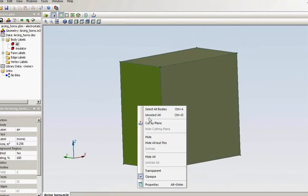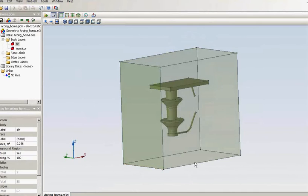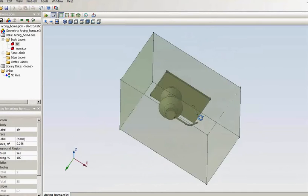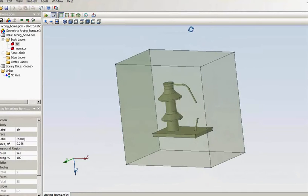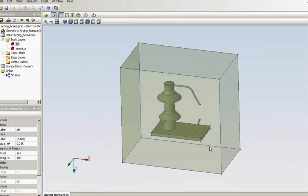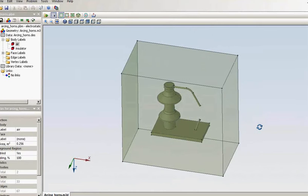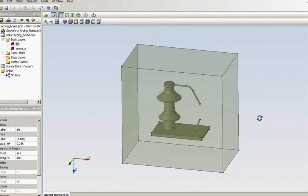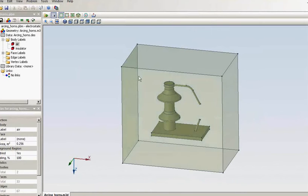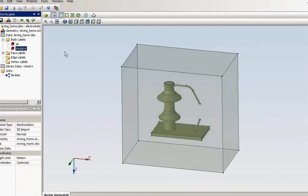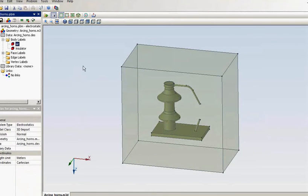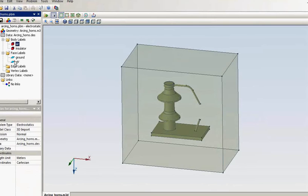I will make this engine transparent, so you can see what is placed inside the air box. In fact, I have only two objects. I am not interested in the electric field distribution inside the conductors. So I have only the insulator, the air outside, and the high voltage.